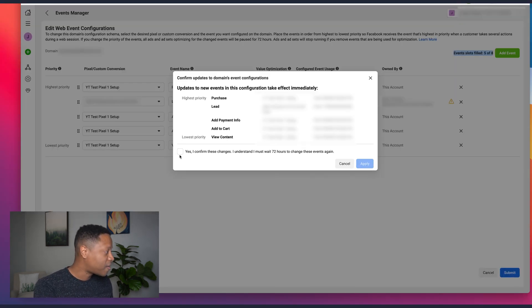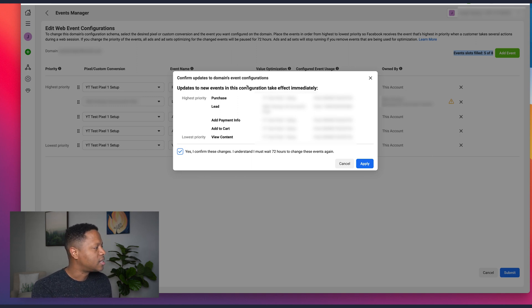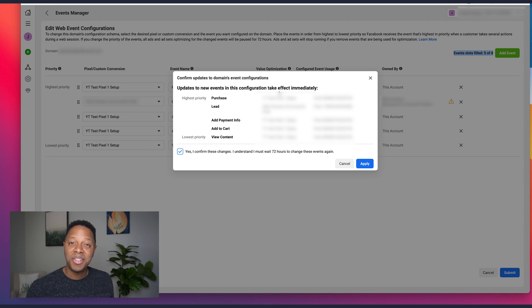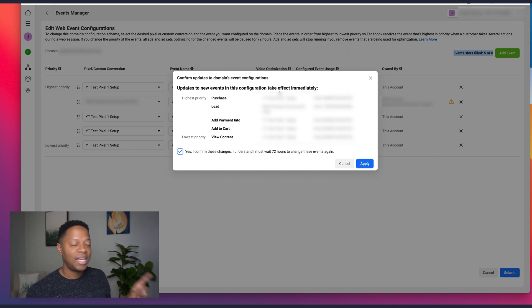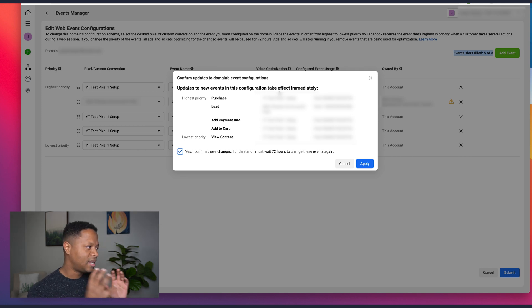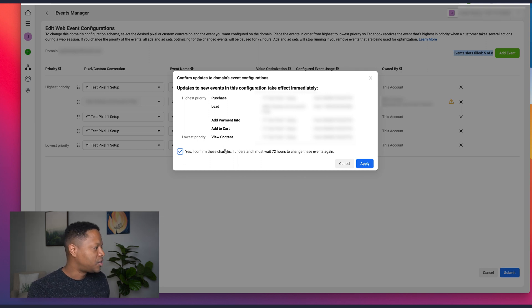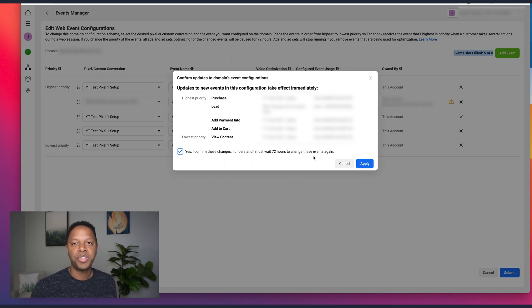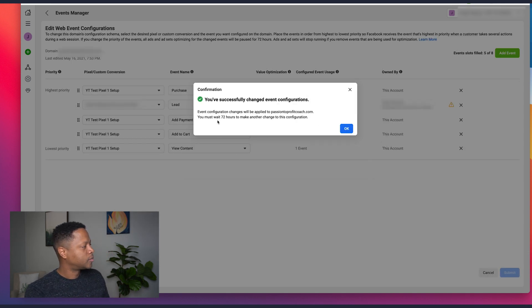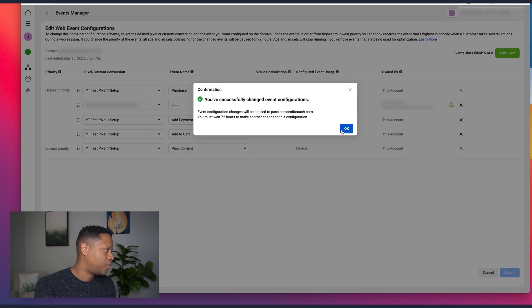Once everything is set up the way you want, click 'Submit.' It will show a confirmation message asking you to confirm updates to your domain event configuration. It also warns that if you have a custom conversion for a particular campaign and you don't include that event here, that campaign will be shut off. Check 'I confirm these changes' and acknowledge that you must wait 72 hours to change these events again. Click 'Apply' and you'll get a success message — event configuration changes will be applied to your website.